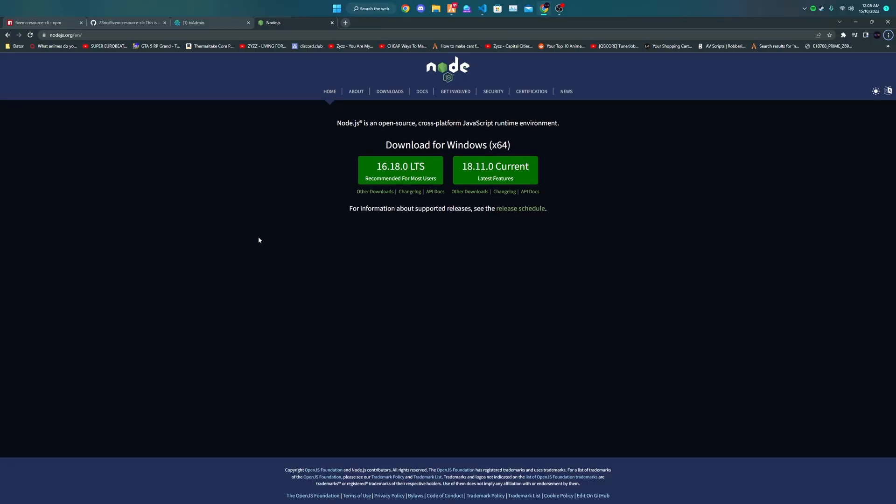This tool that we're going to be using will require Node.js, so if you don't already have Node.js then please install it before continuing with this tutorial.